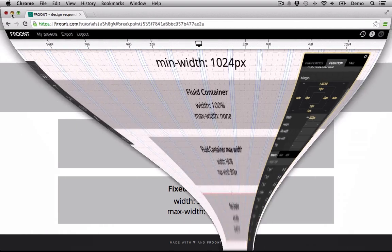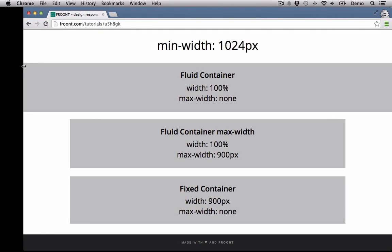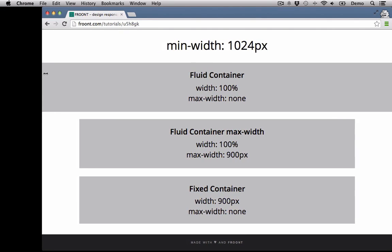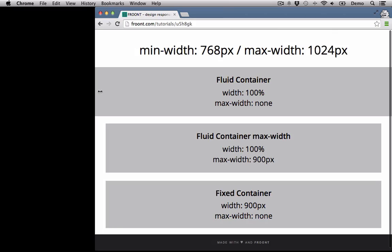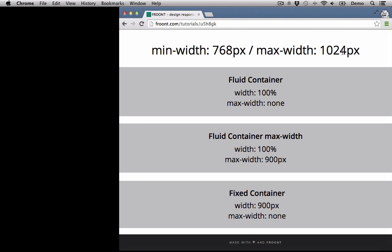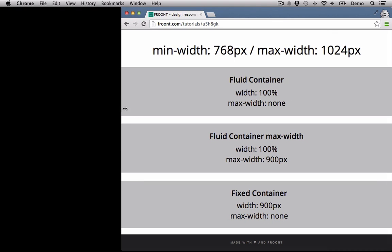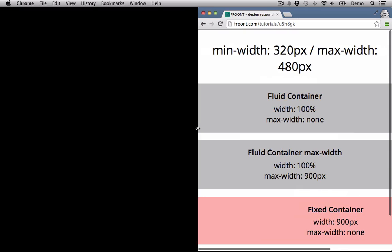Let's change the browser window size and watch what will happen when we make the browser window smaller. As we can see, our first fluid container is aligned to the page edges, and the second max width is 900 pixels. However, let's change to a smaller browser window size.